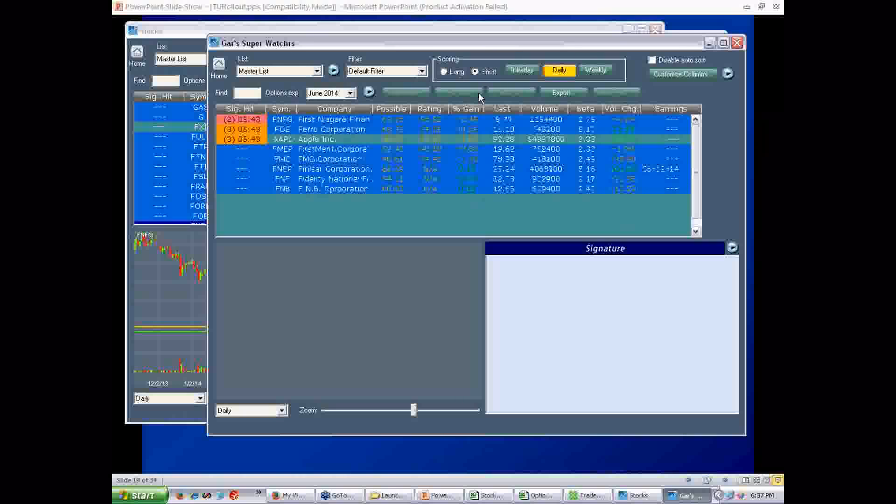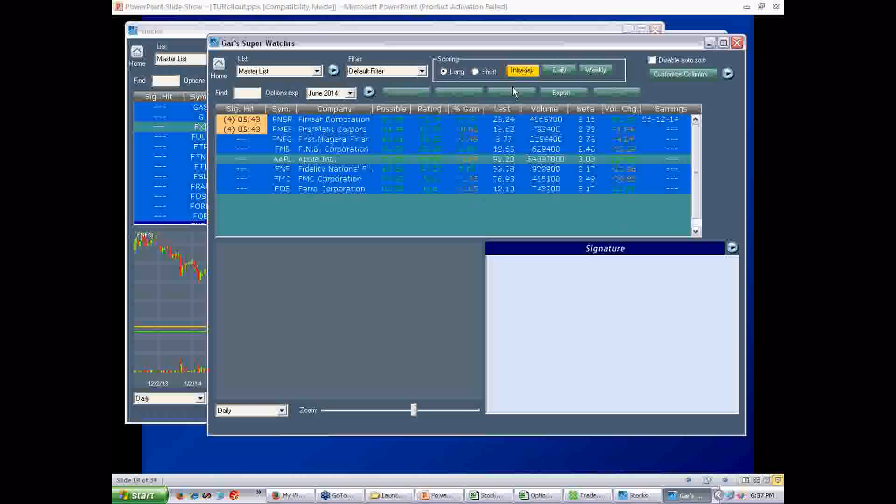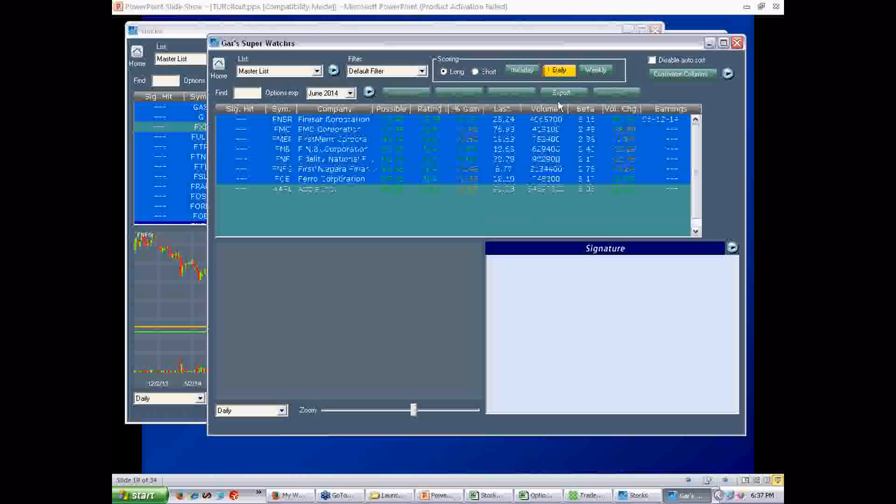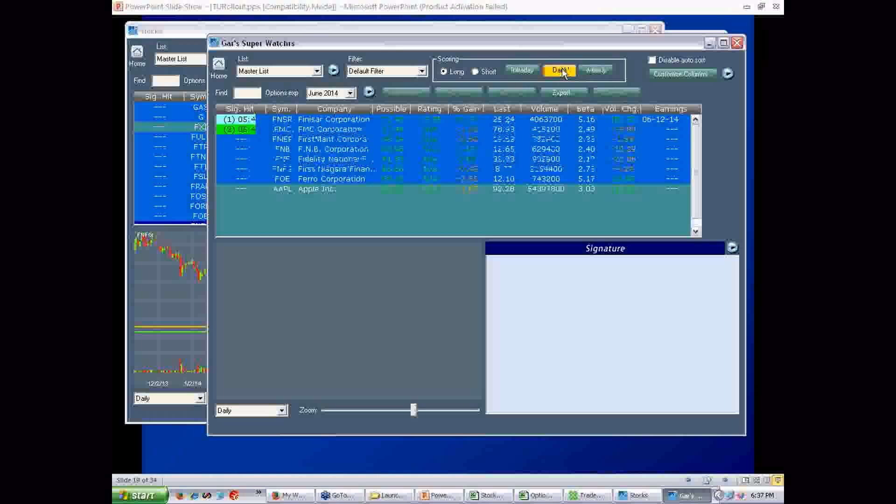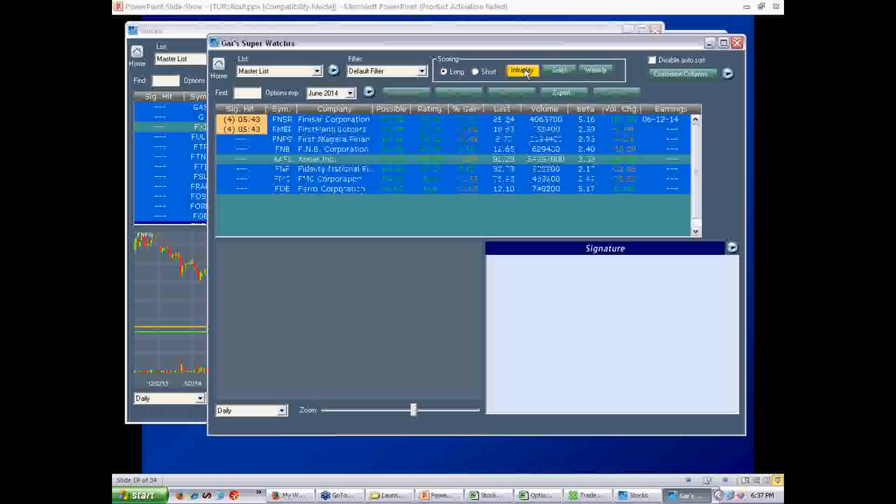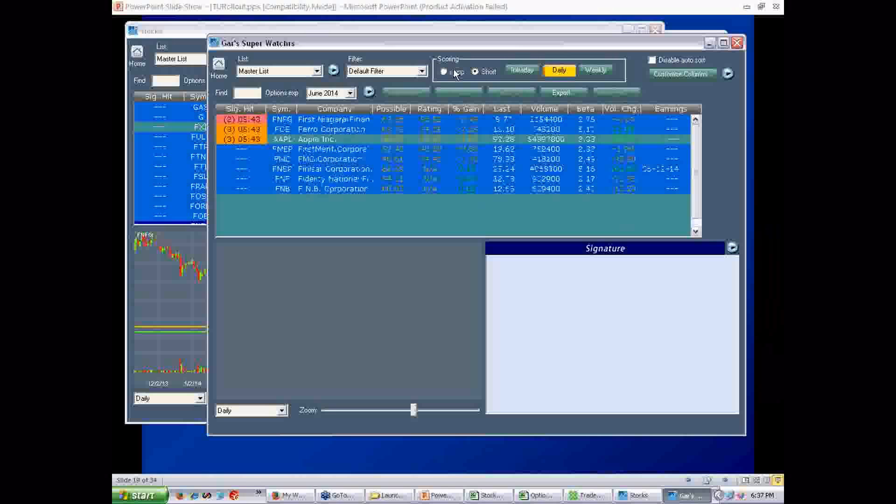Other features, of course, you can go long or short in terms of the ratings. You can go intraday, daily, and weekly. Those are all related to the ratings. They don't mean anything else, but they apply to ratings. So the ratings will change if you click these guys. Same thing with long and short.